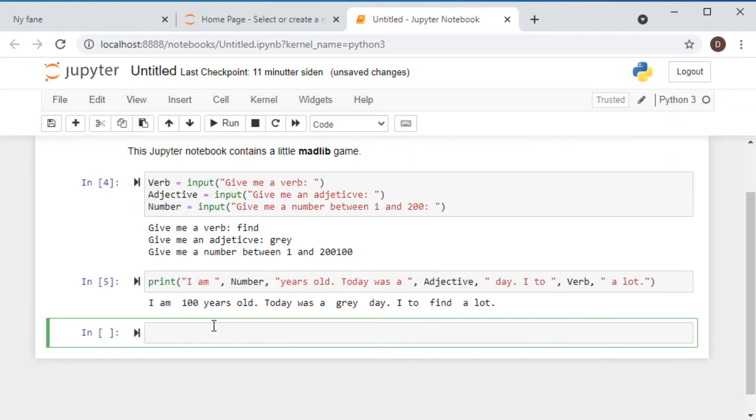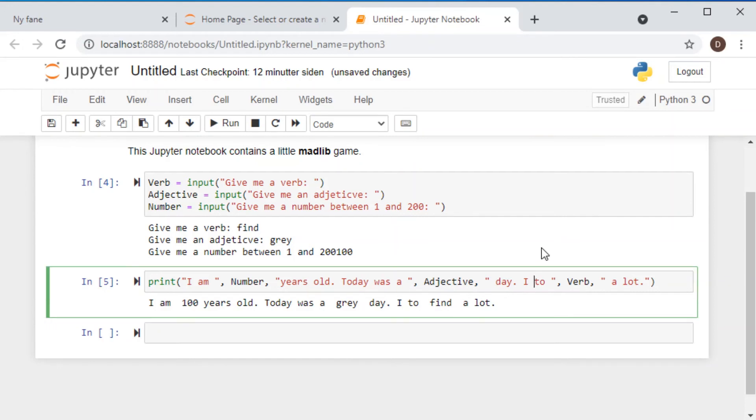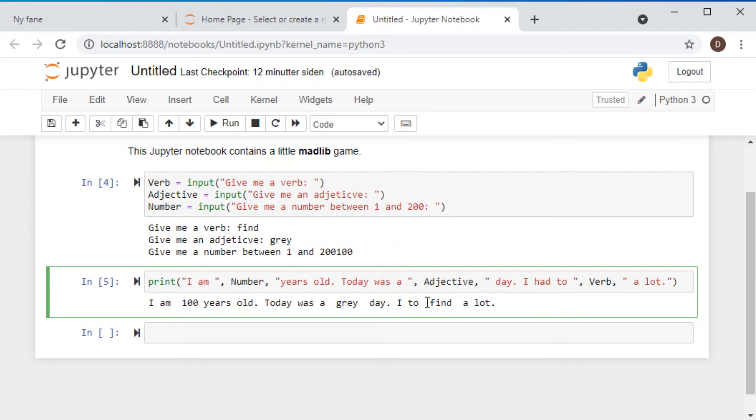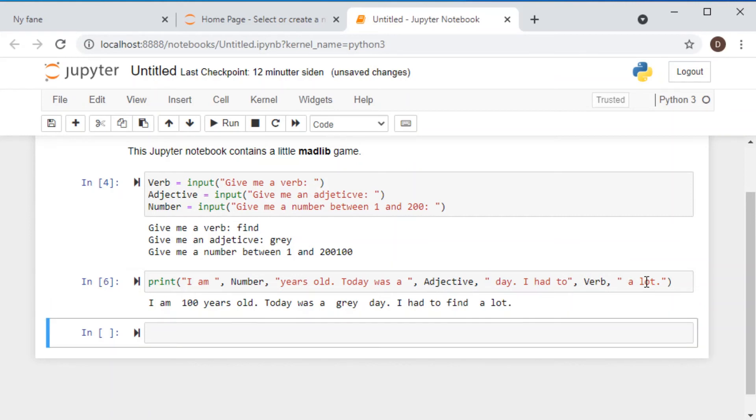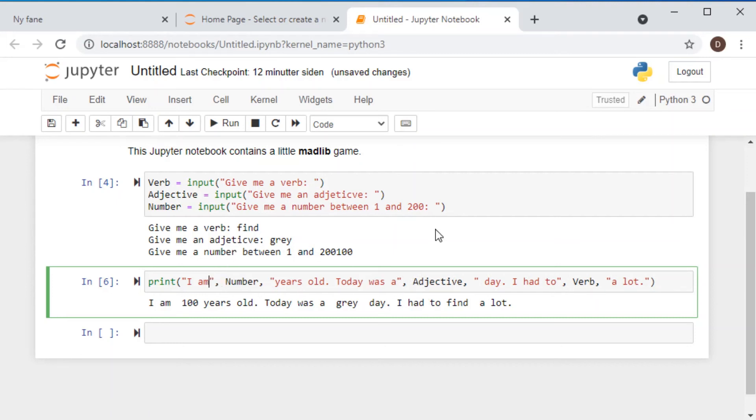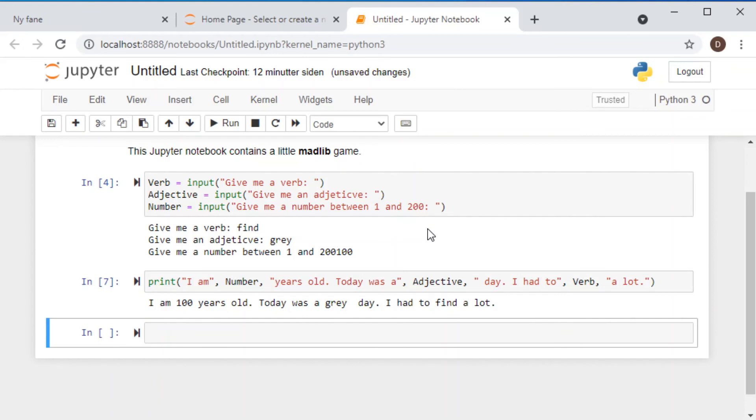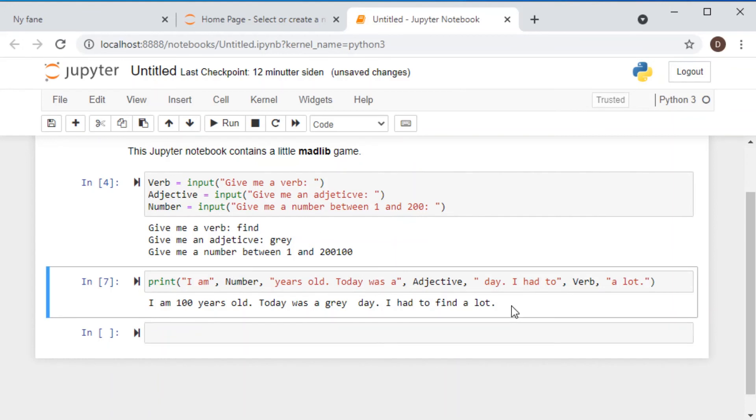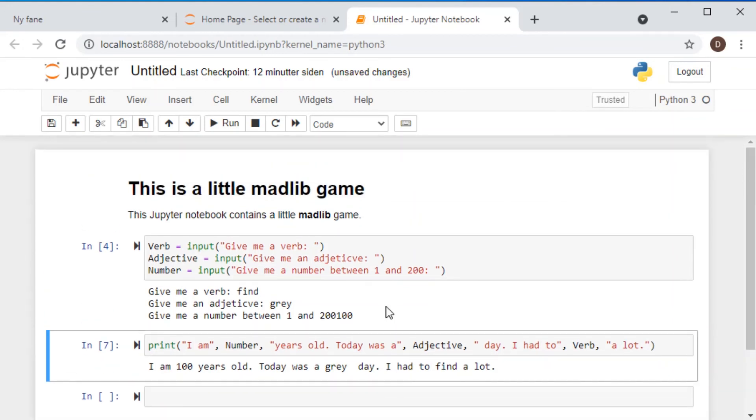So let us see how this works by pressing shift and enter. And I am 100 years old. Today was a great day. And there is a word missing. I had to find a lot. So it seems that there is a lot of space between I had to find. So obviously here, Python is adding the space automatically. So you don't need those spaces actually. So I'm going to take those spaces here away. So let's see if this makes sense. And then basically we could be finished with our very first Jupyter notebook.